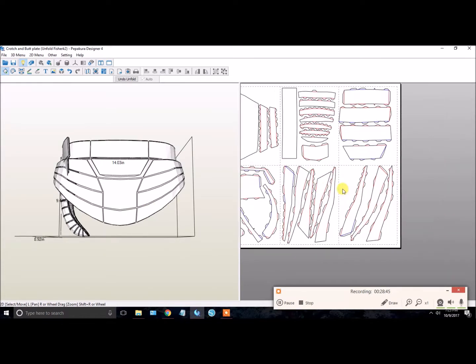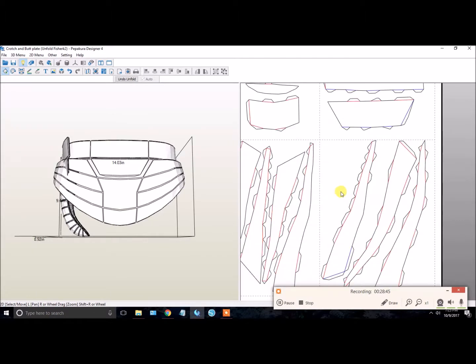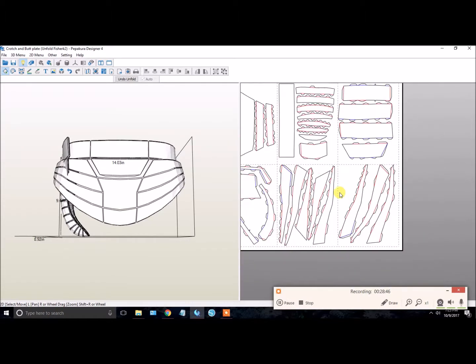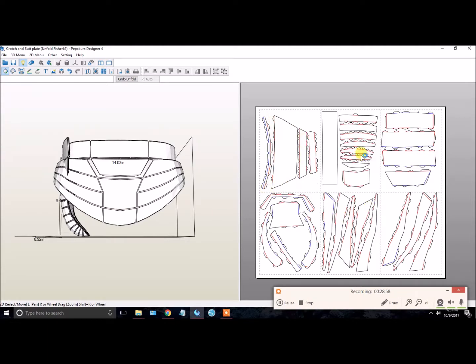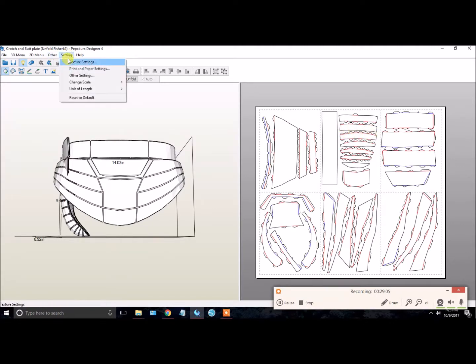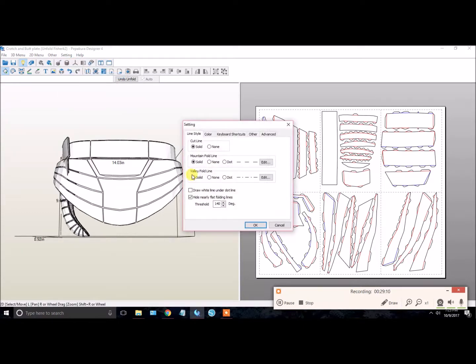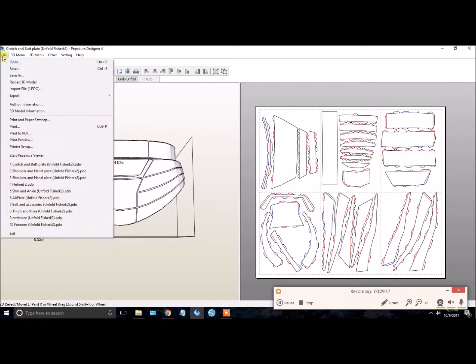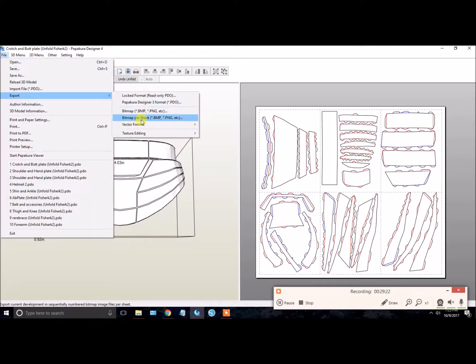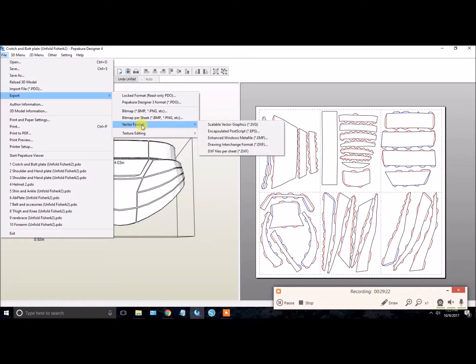We are ready to export this as a DXF. So once you've gotten everything organized the way you want it and everything is color coordinated, and you're also, again, your valley and mountain lines are solid lines. Again, setting, other setting, mountain fold line solid, valley fold line solid. Okay. So we are going to File, Export, Vector Format.